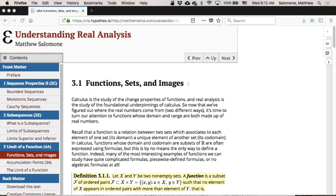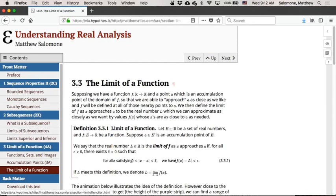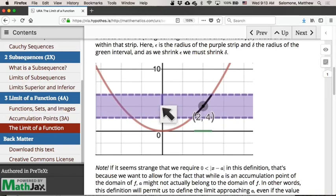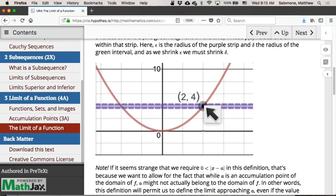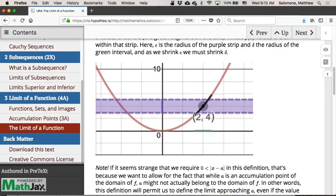Starting with our definition of limit today, our definition has this idea baked into it: if L is the limit of my function as X approaches A, then however close I want to get to L — whatever distance epsilon I want F of X to be within of the limit L — I can get that close by getting as close as I need to to the point X.